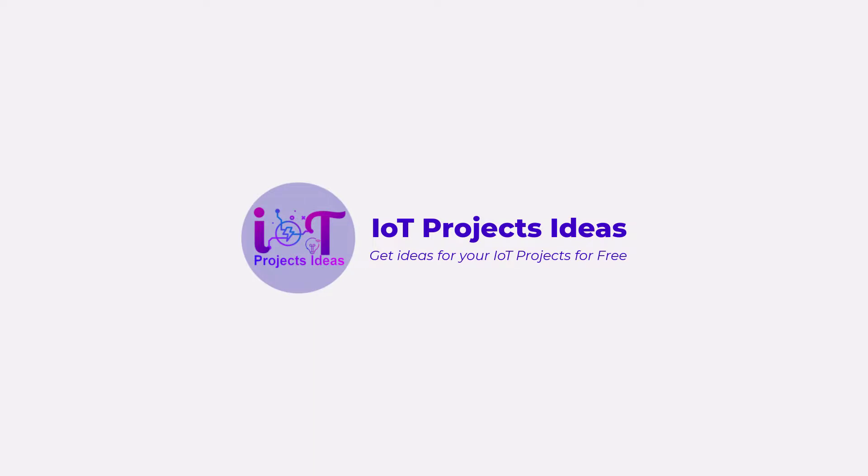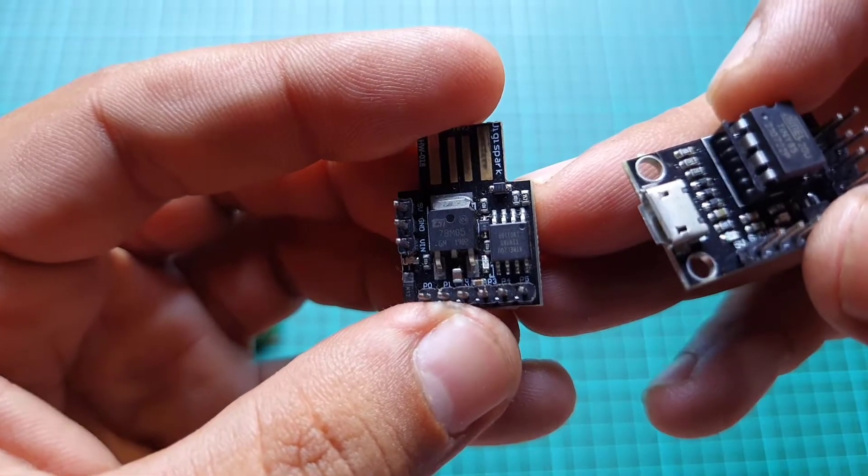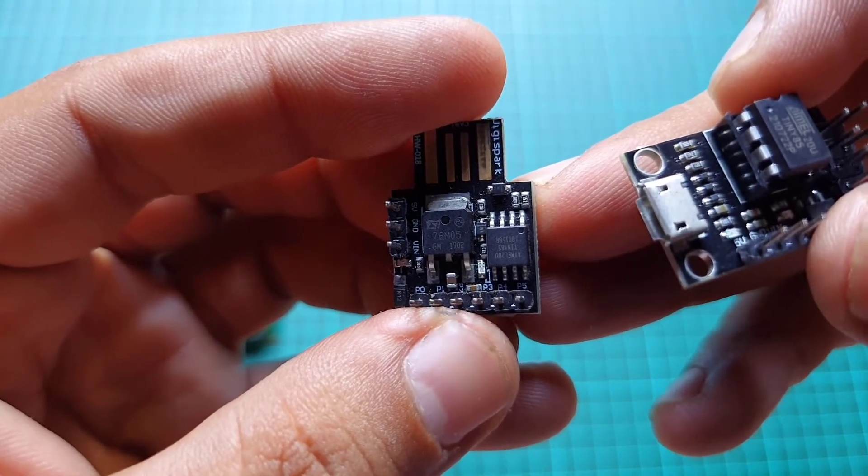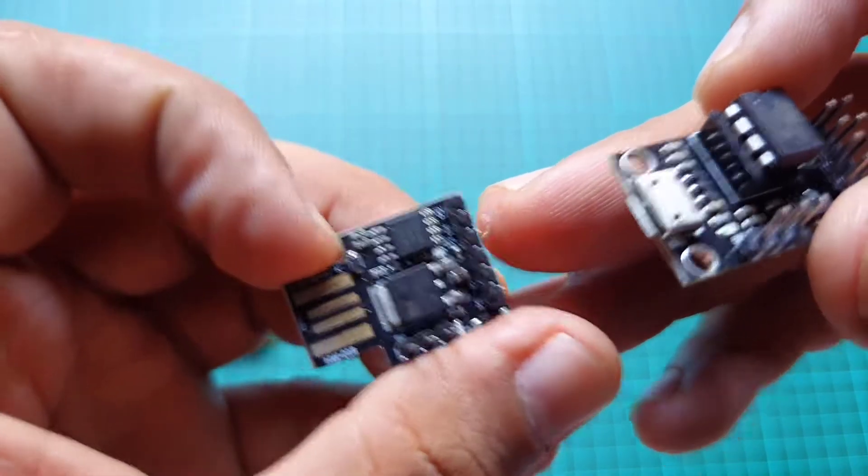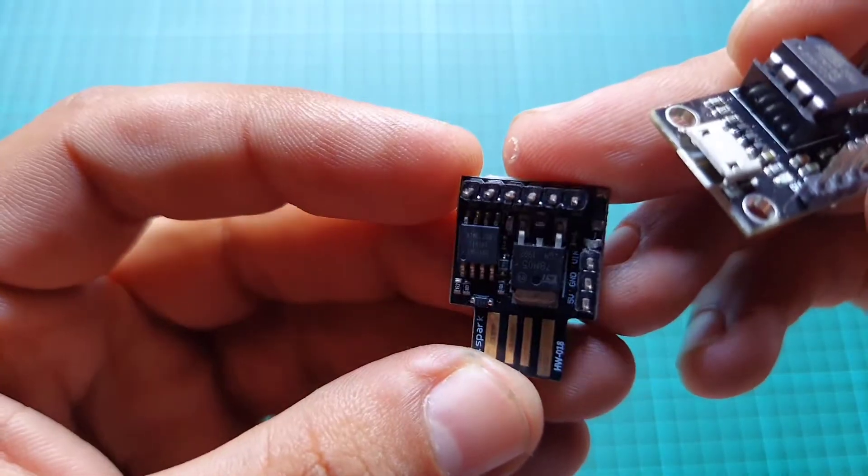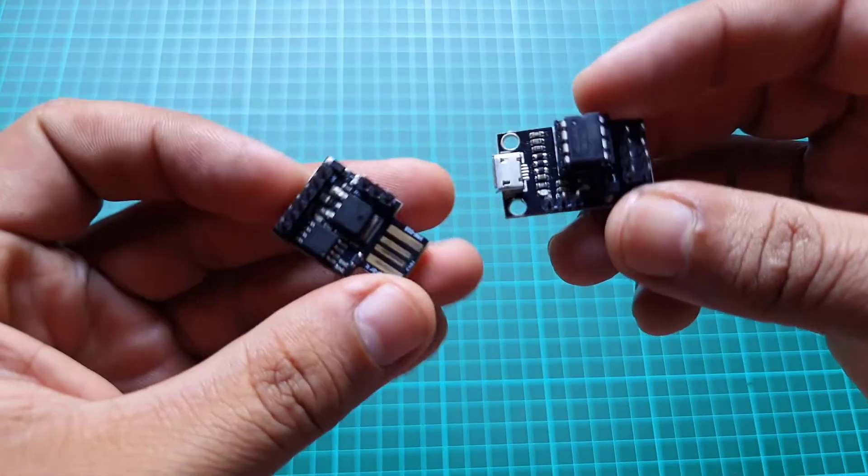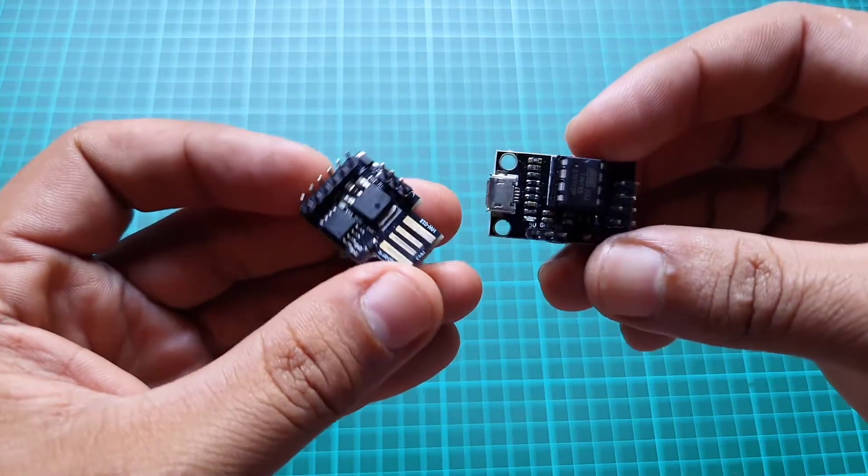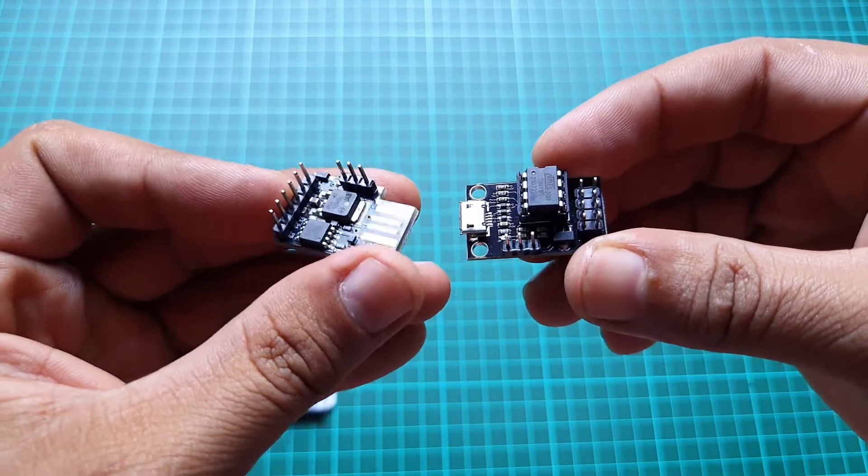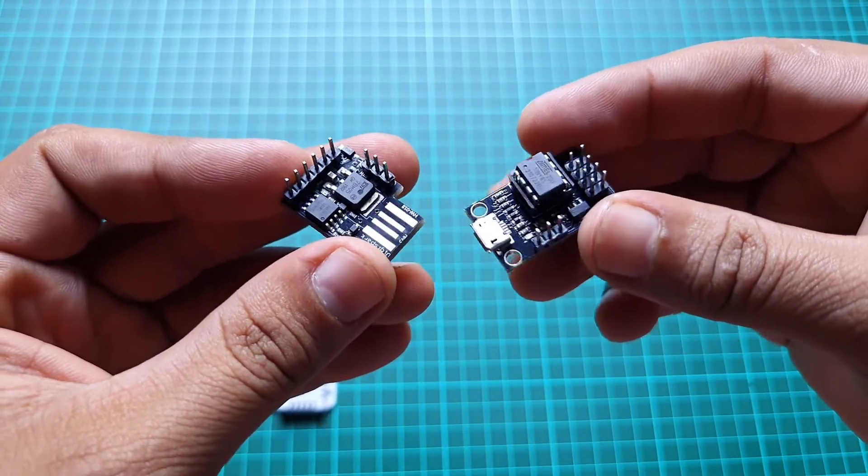Hi everyone, welcome back to IoT Projects Ideas. If you're willing to embed a microcontroller into your project but looking for something smaller and cheaper than Arduino where you don't require lots of input-output pins or code space, then 80985 is perfect for you.